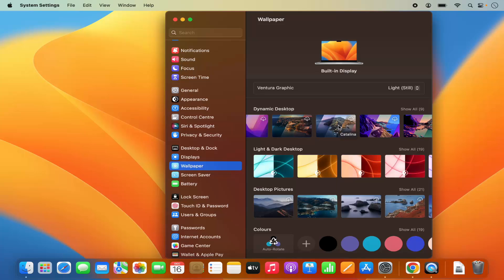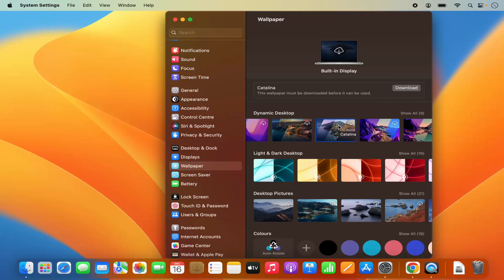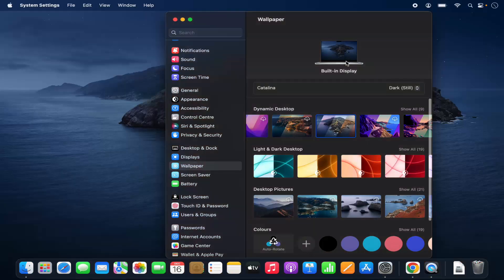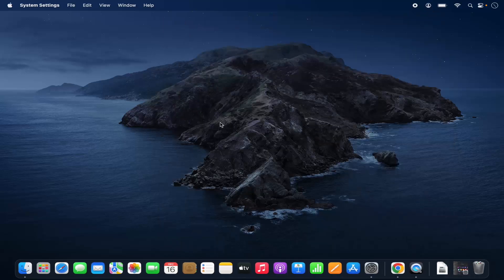For example, I want to choose this Catalina wallpaper — I'm going to click on it. Once I select it, I need to download it since it's not available by default on my MacBook. I'll click Download and it will start downloading. Once downloaded, it will be set as the wallpaper.